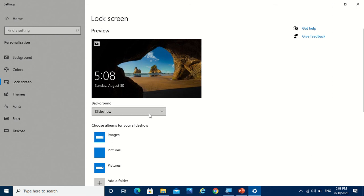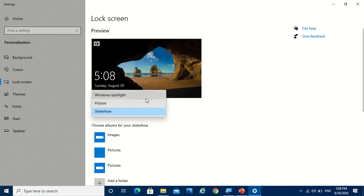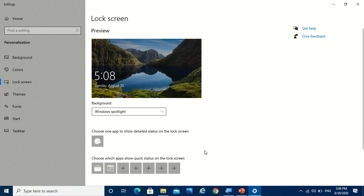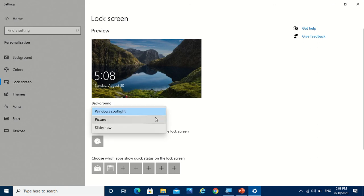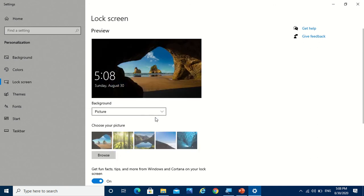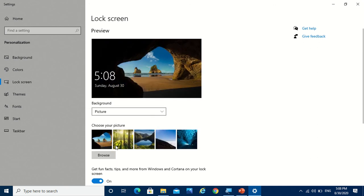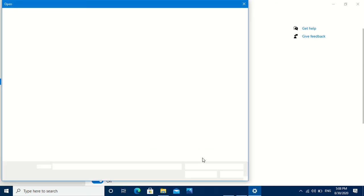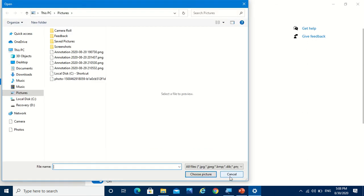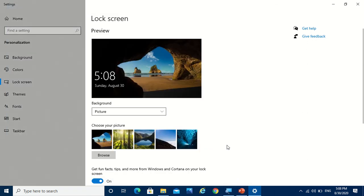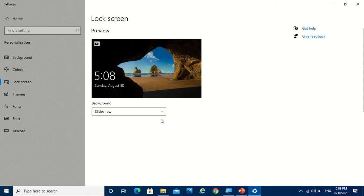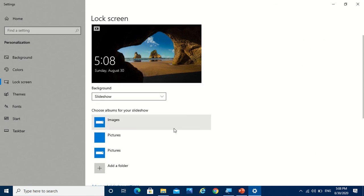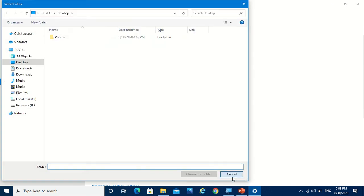So by default it is set to Windows spotlight, but you can change it to a picture which is provided by Windows or also from your computer by clicking on browse. You can also do the slideshow. This can be from your computer also when you click on add a folder.